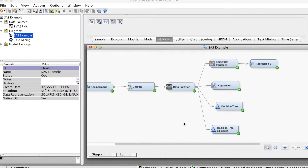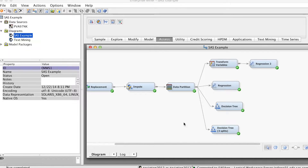In other videos, we have built four different models: regression, regression with transformed variables, decision tree with two branches, and decision tree with three branches. Now we can compare them to determine a champion model that we will use to score new data.